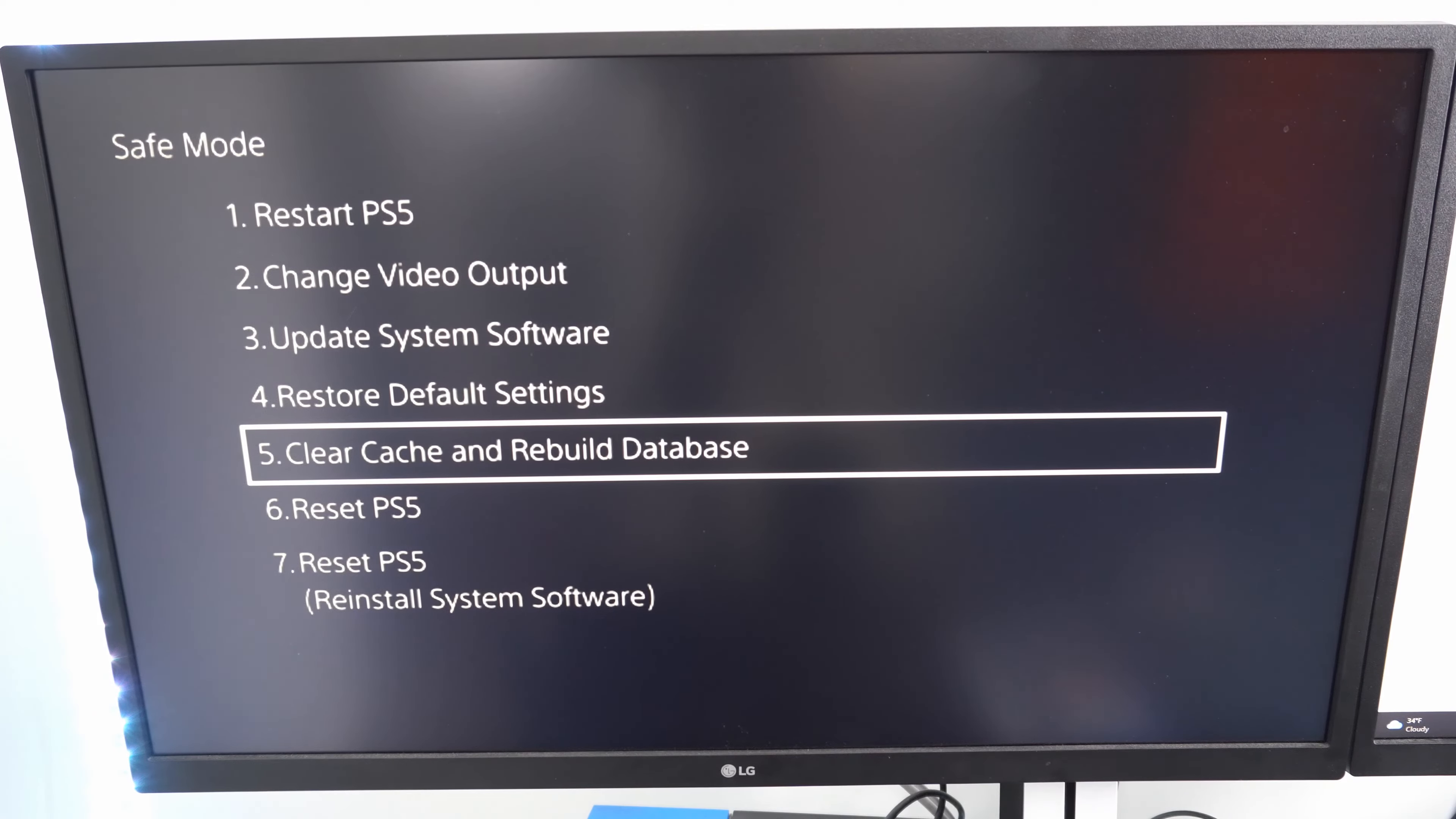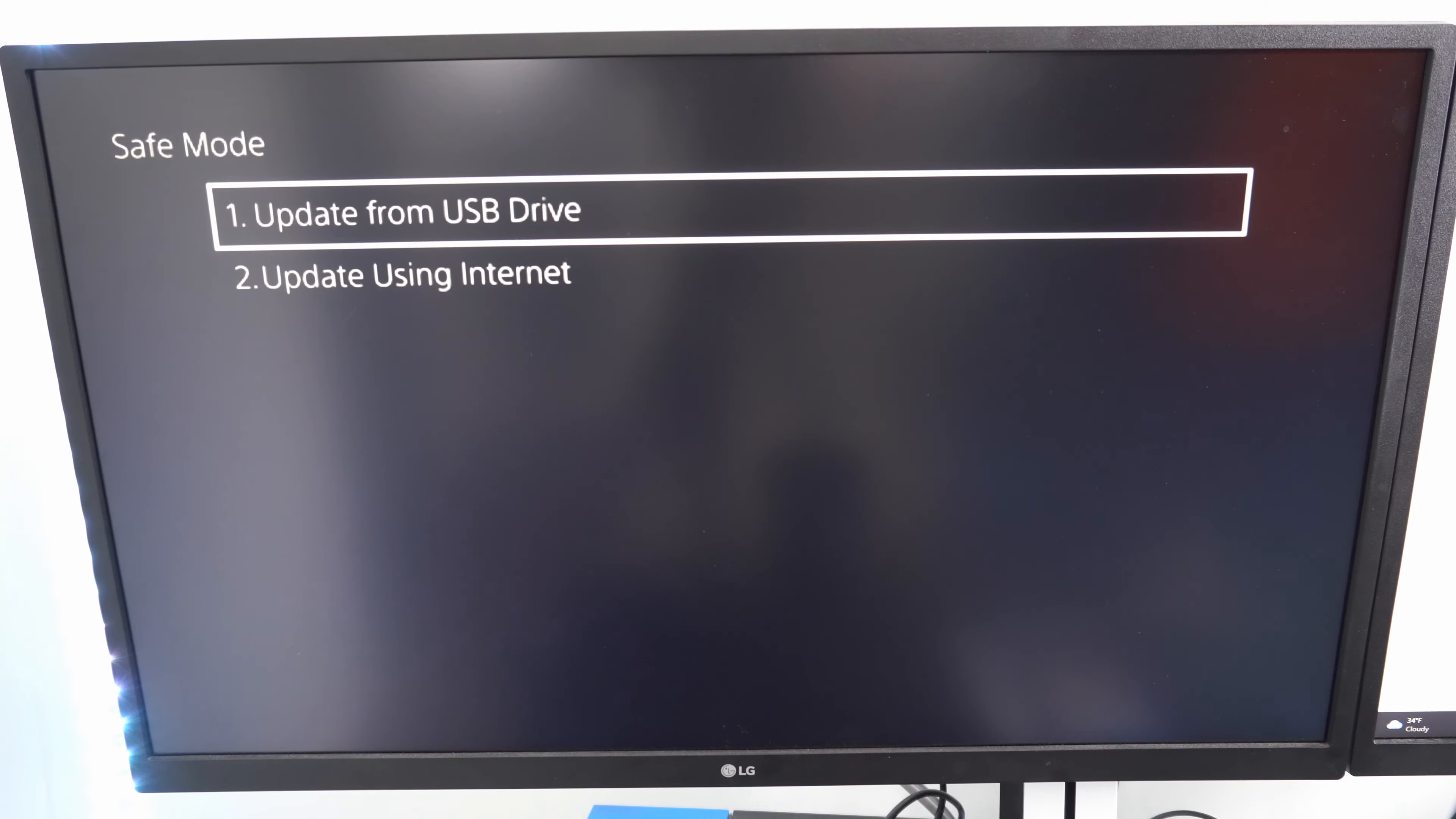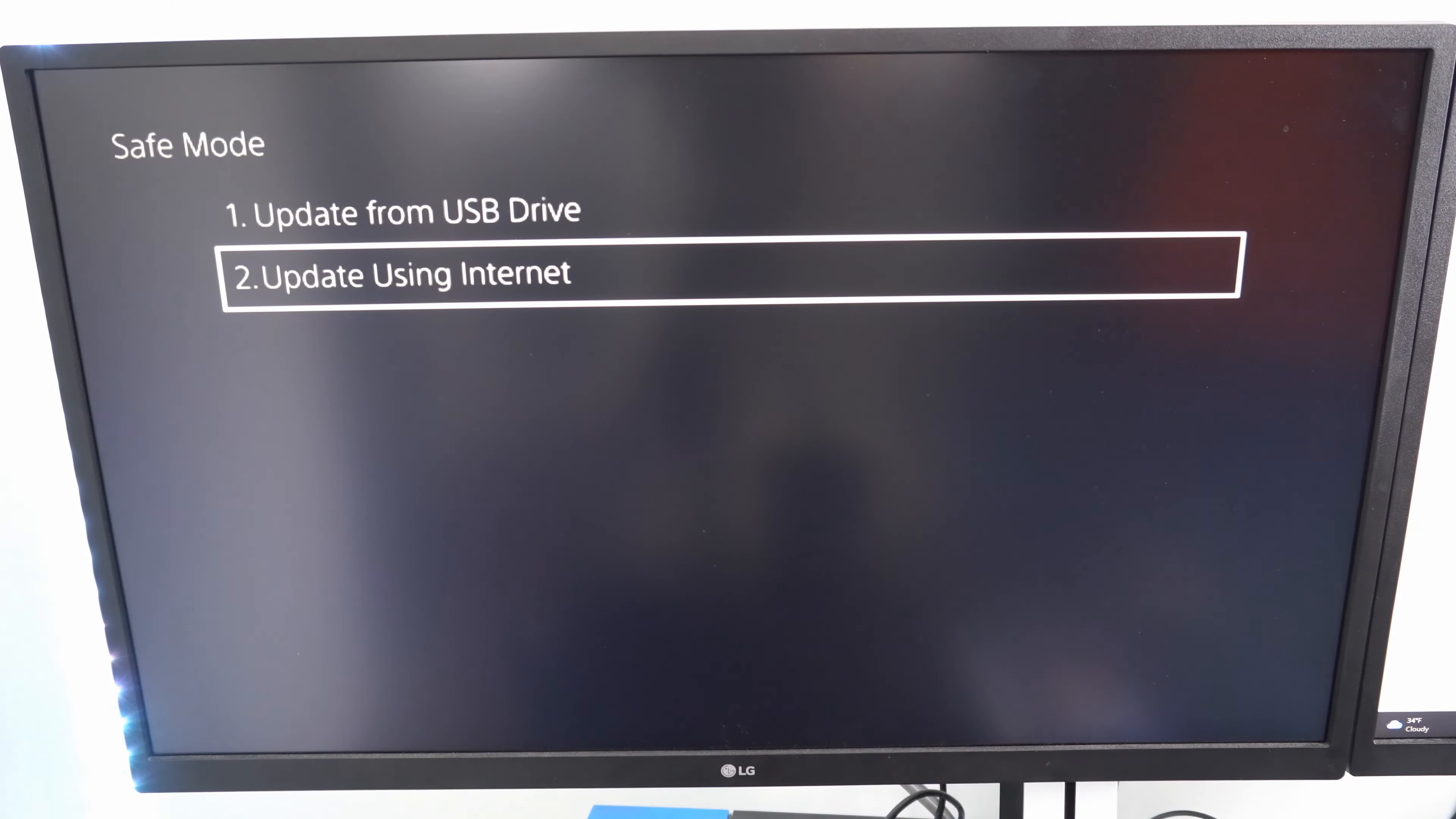In the safe mode menu, there are two things we want to do to prevent this from happening in the future. Go to option 3, update using internet. This will apply a fresh copy of the operating system for your PlayStation.